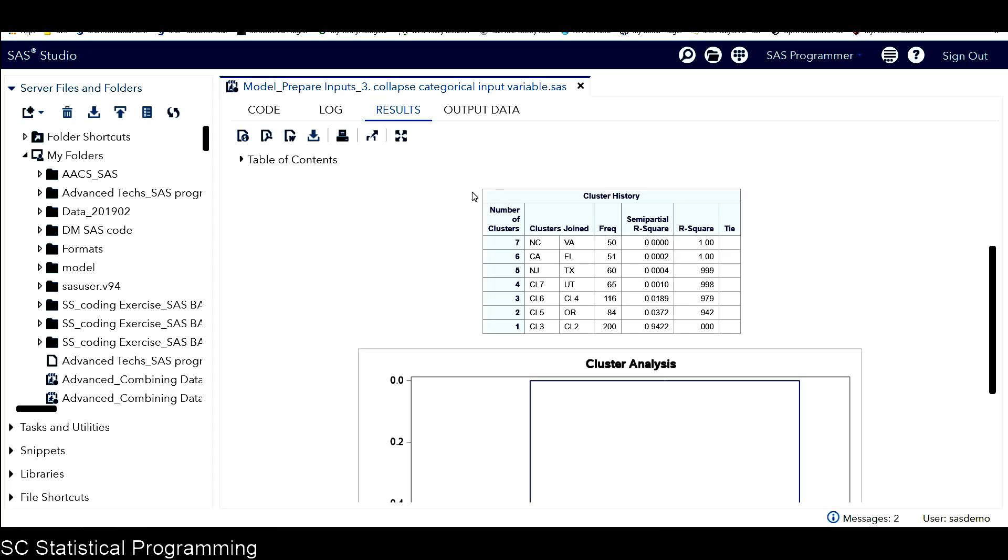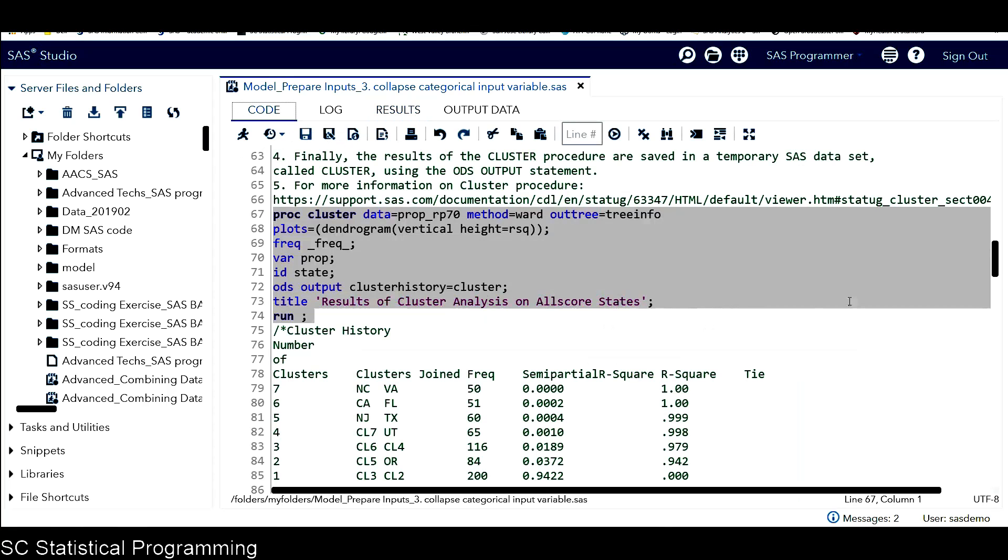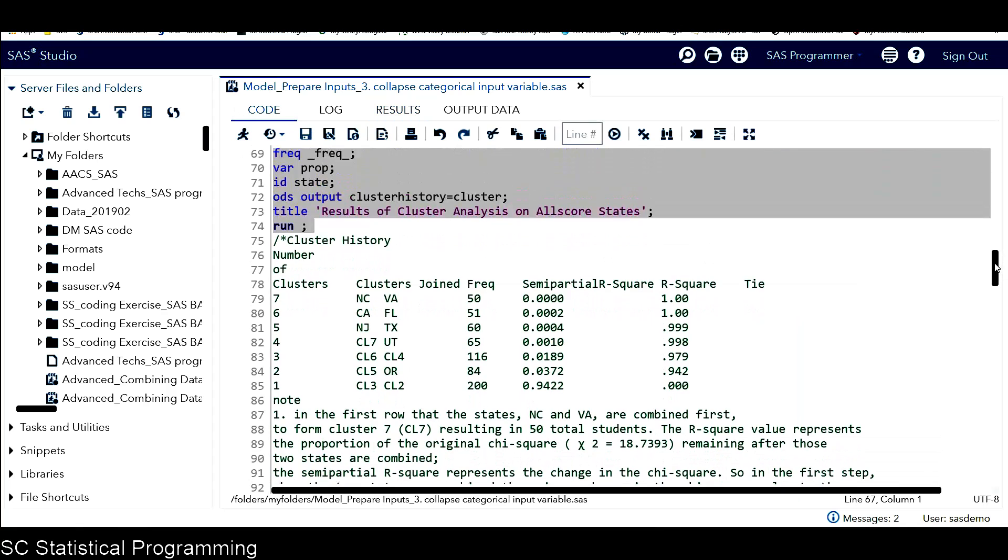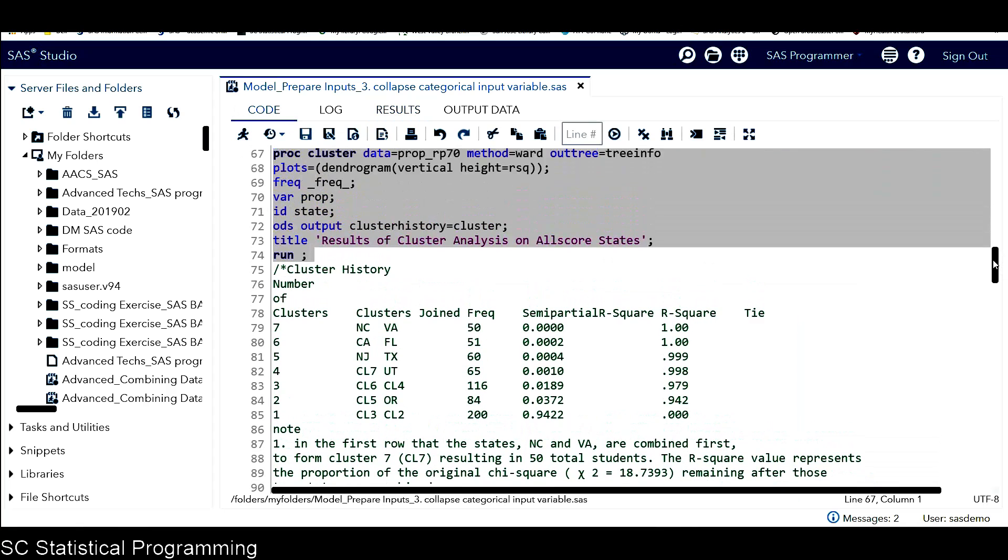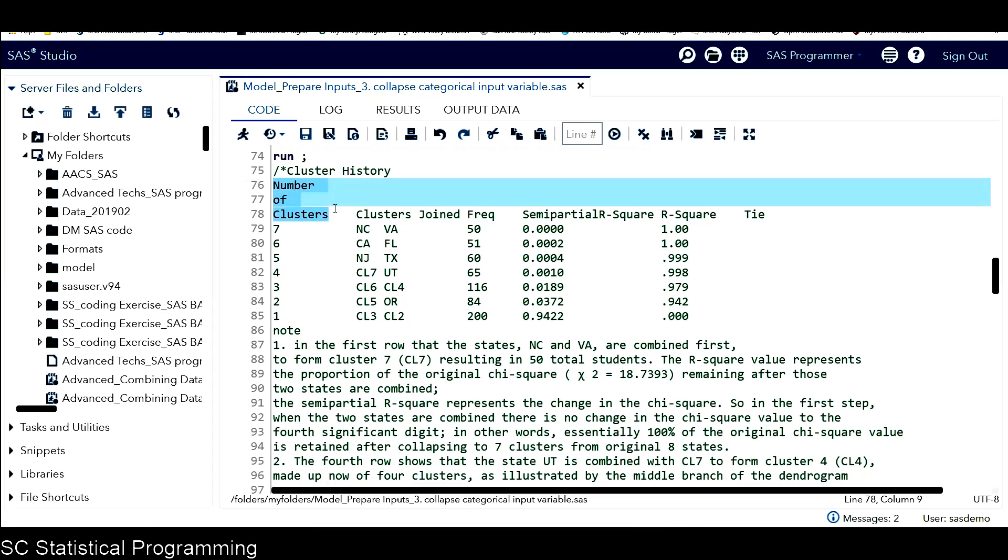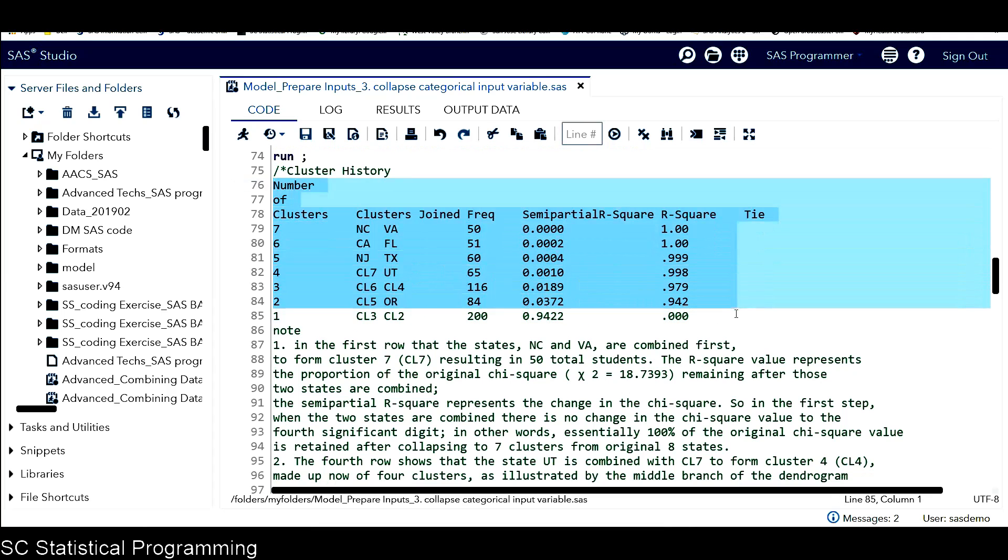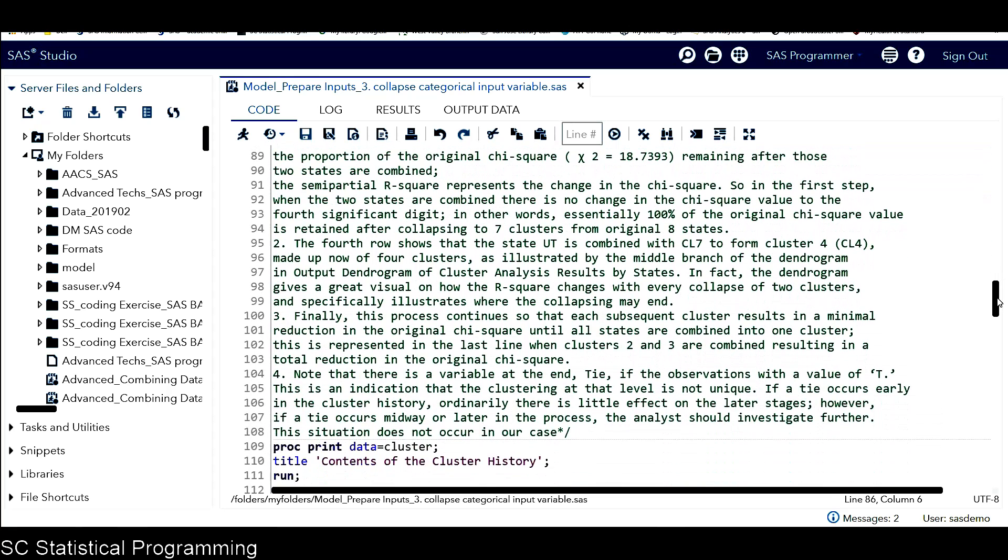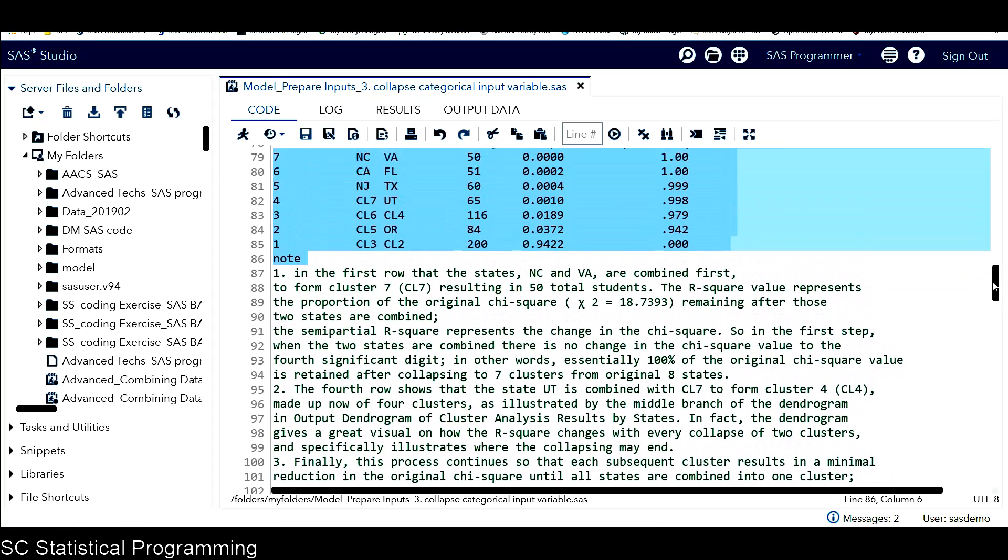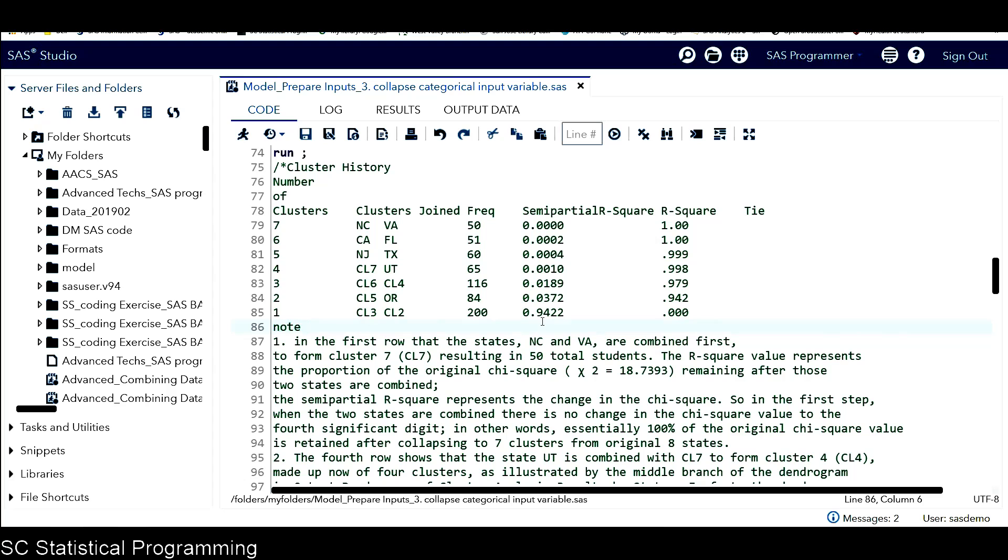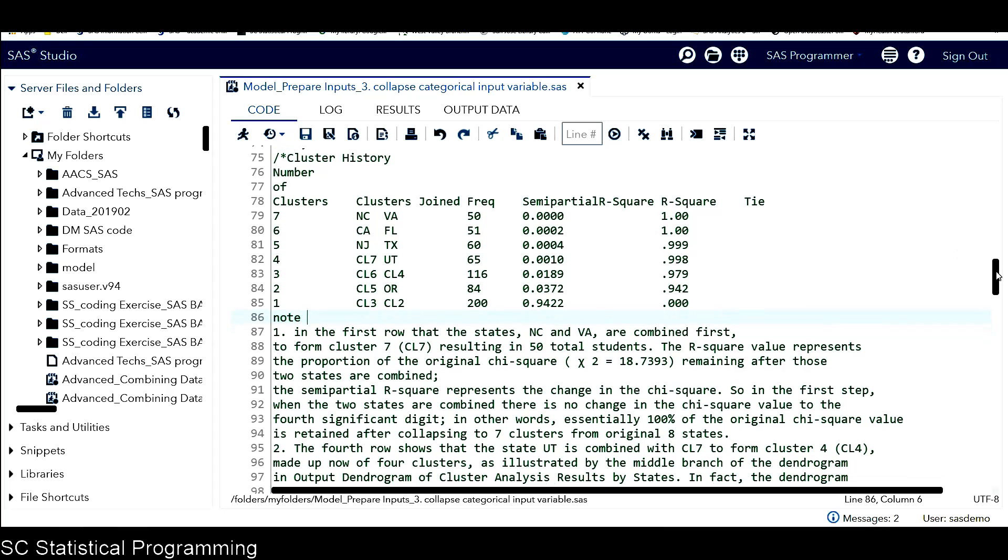Let's go to the code window. So I already copied this cluster history table into our comment area. This is the table I copied from the output window. This is the cluster history table. And also I include all the explanation here so that will make it very clear to you.